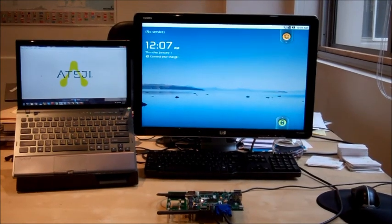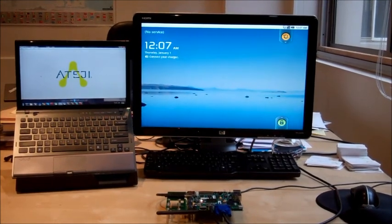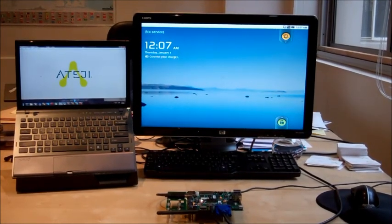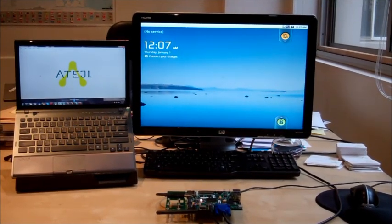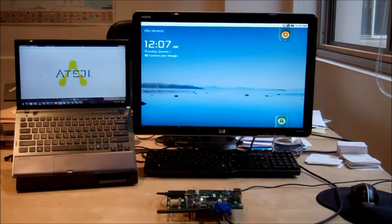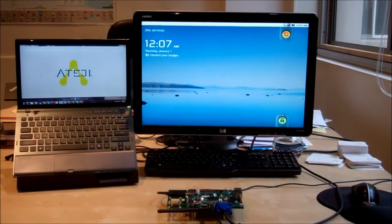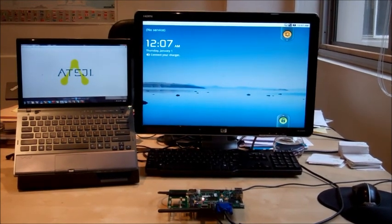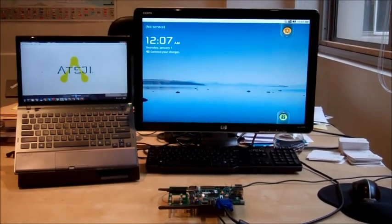The idea is to show you how easily you can parallelize and boost an Android application with ATEGI PX, our parallel programming tool. So let's have a look at the board.